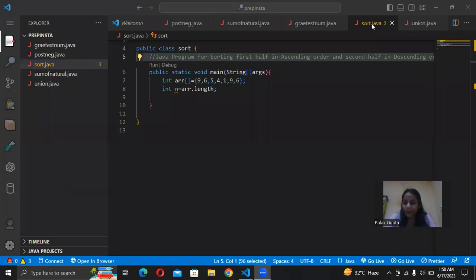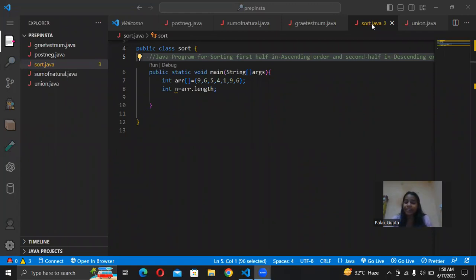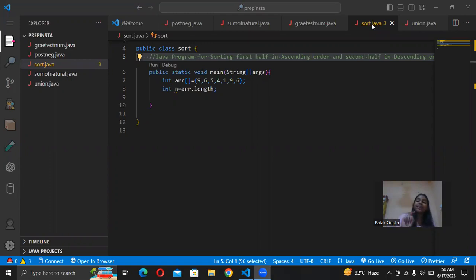Hello guys, I am Apala Gupta and today we are solving a problem — a Java program. We are sorting an array but there is a twist: the first half of the array in ascending order and the second half in descending order. So how can we solve it?